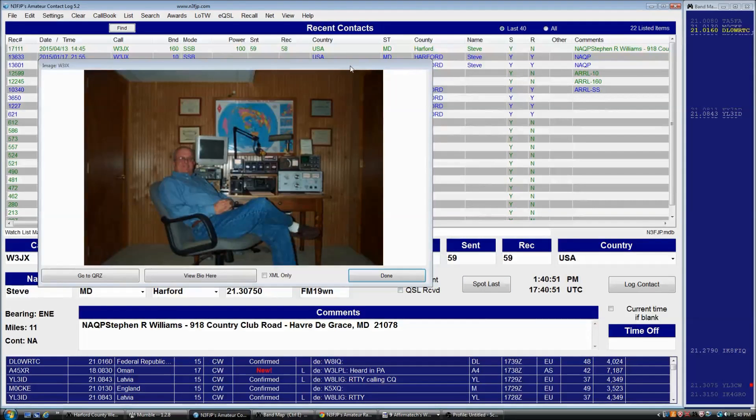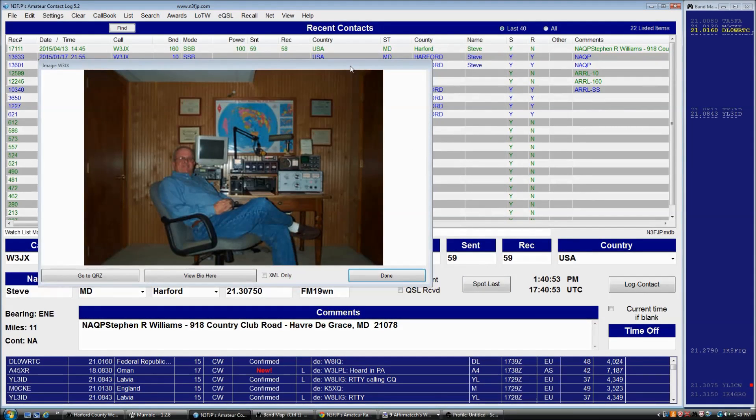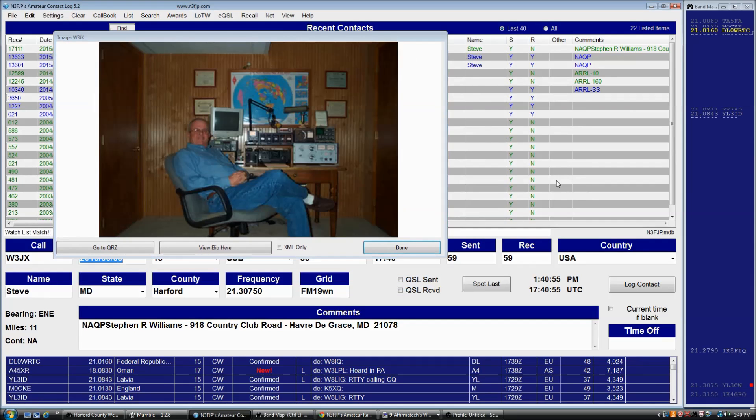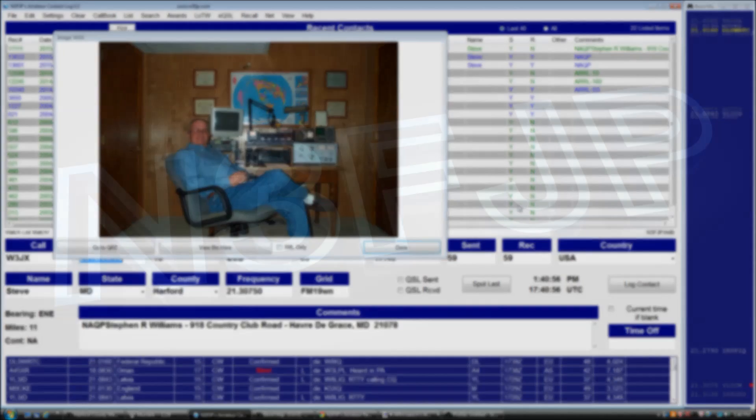That's the long and the short of it. Thanks for watching, 73 from N3FJP, take care.